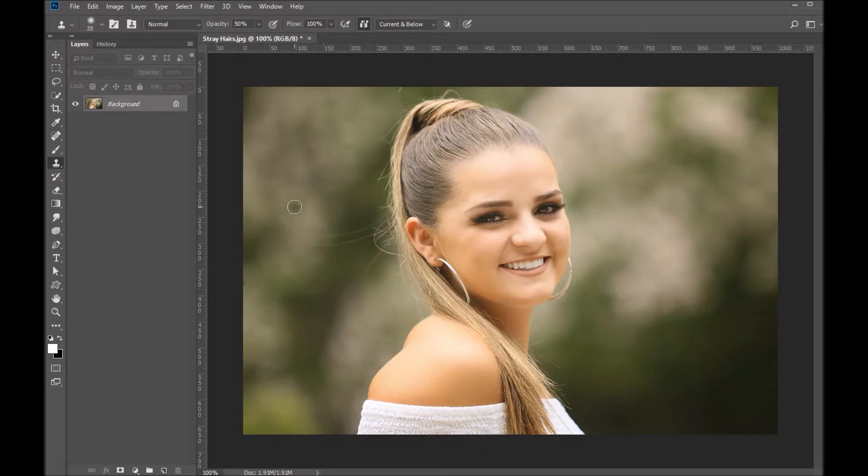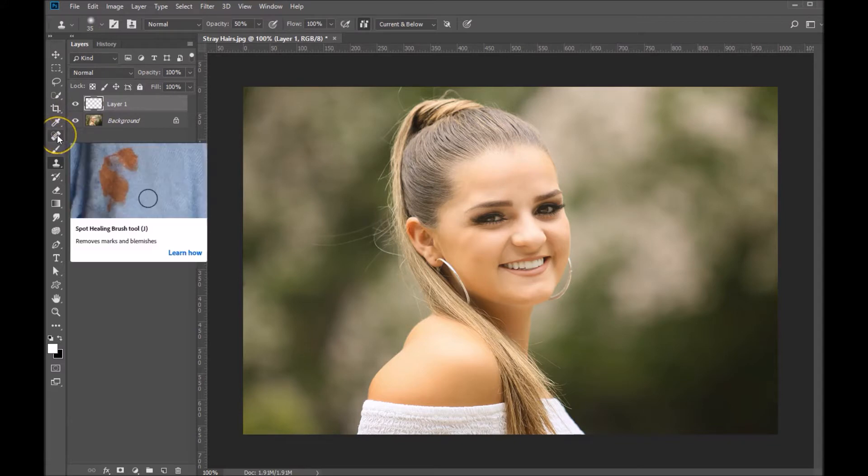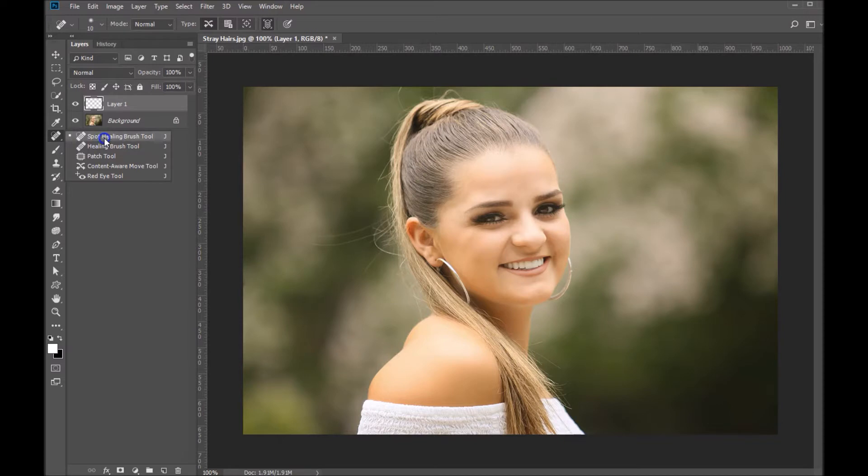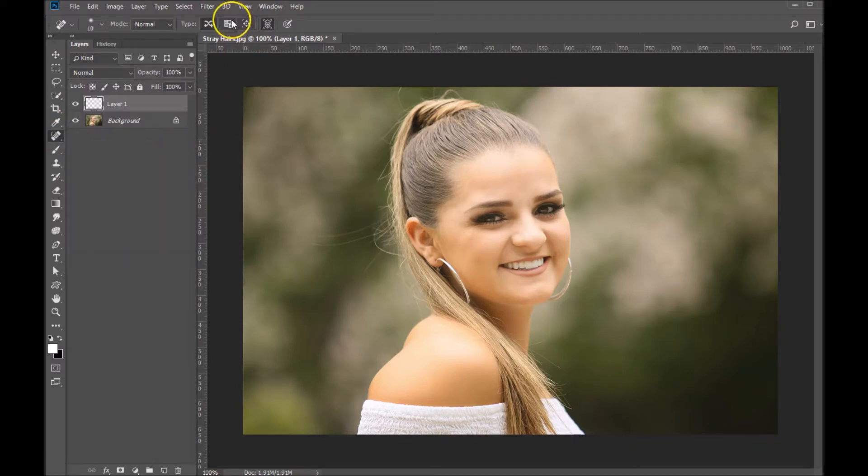Here I will show you one method for retouching hair in Photoshop. Let's get started by adding a layer over our photo. We're going to grab our spot healing brush, which is right here. You want to make sure that your spot healing brush has content aware selected.